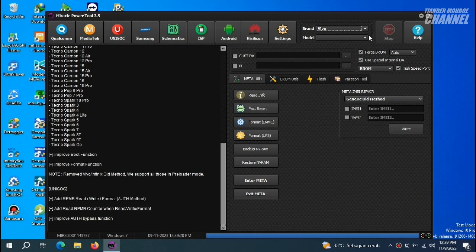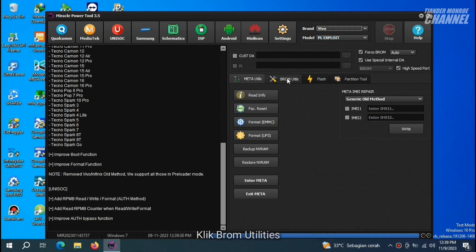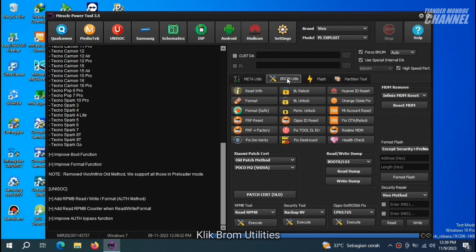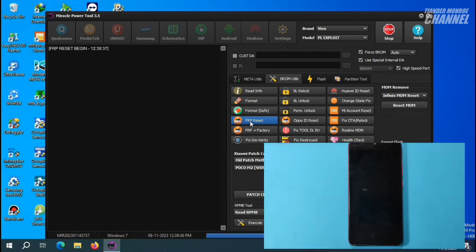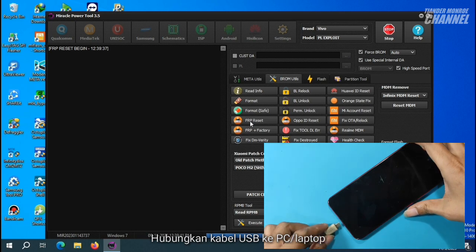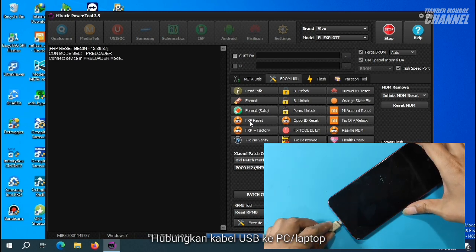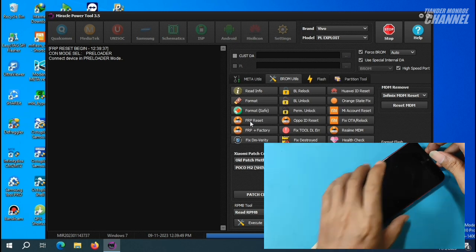Dan untuk modelnya ini, kita tidak perlu pilih ya teman-teman, dia akan otomatis ter-set GPL Exploit. Selanjutnya kita klik Brom Utilities, kemudian klik lagi FRP Reset. Dalam kondisi seperti ini, kita kembali ke ponselnya. Di sini teman-teman cukup hubungkan kabel USB-nya tanpa menekan tombol volume atas dan bawah.